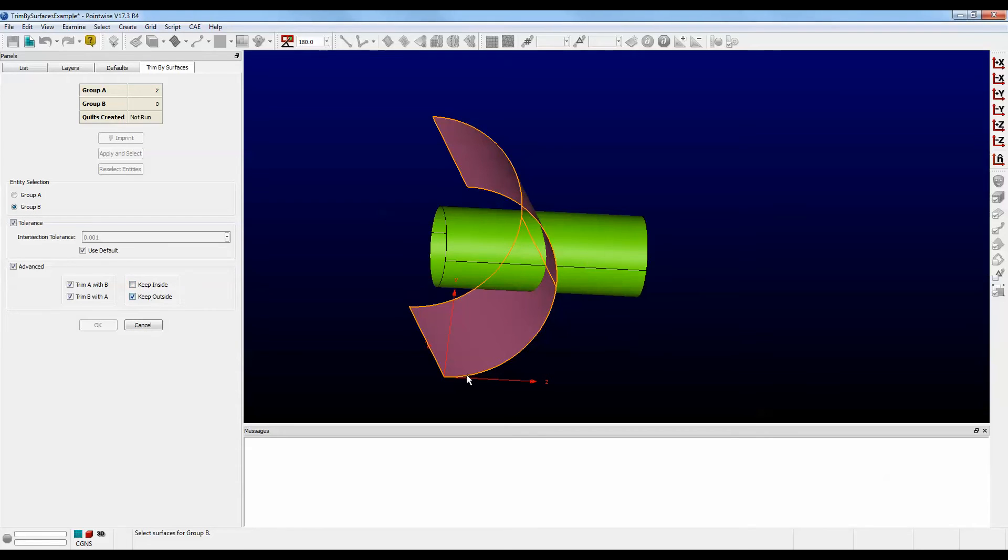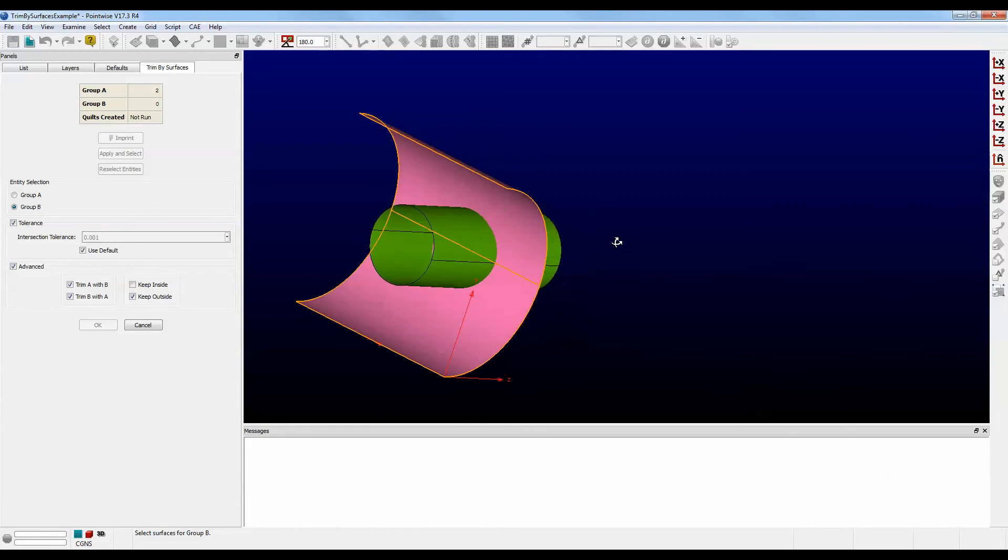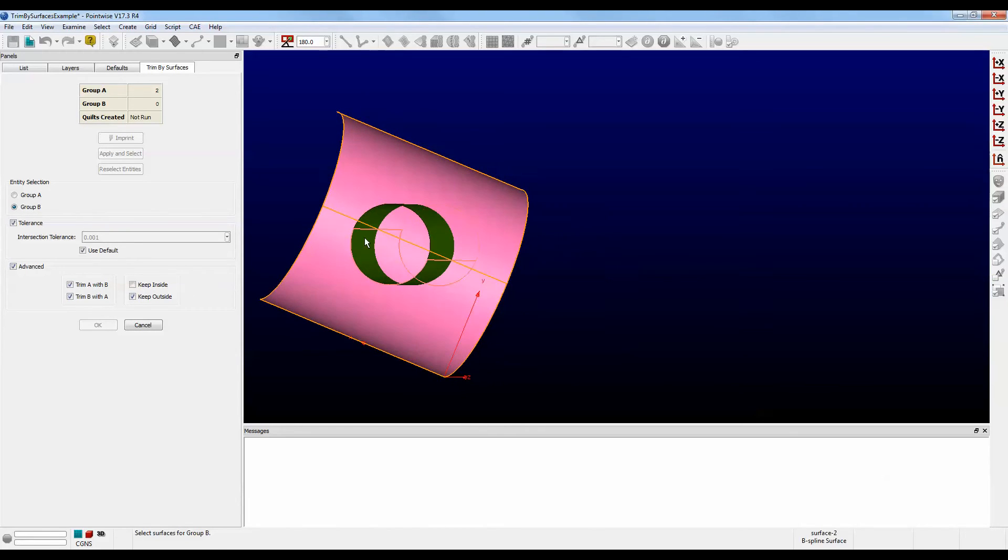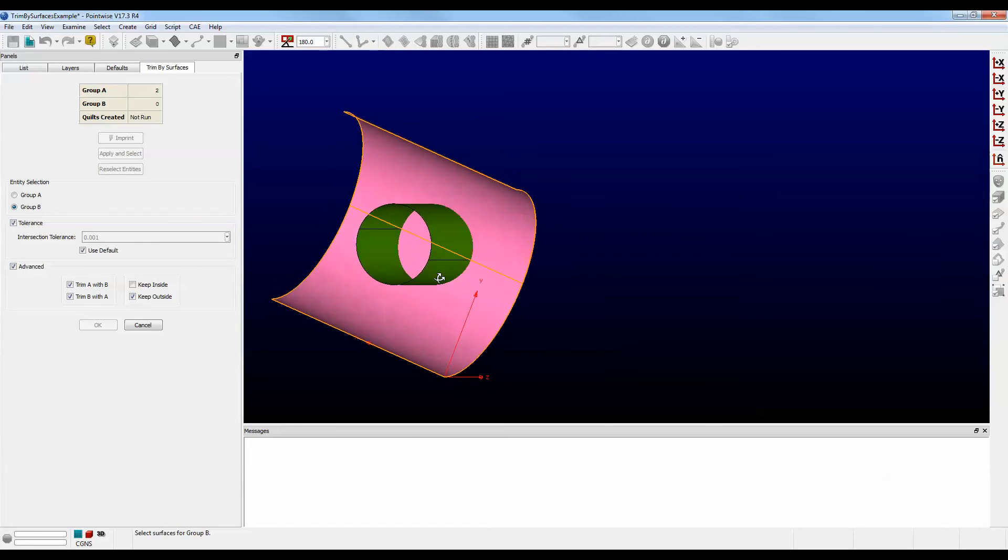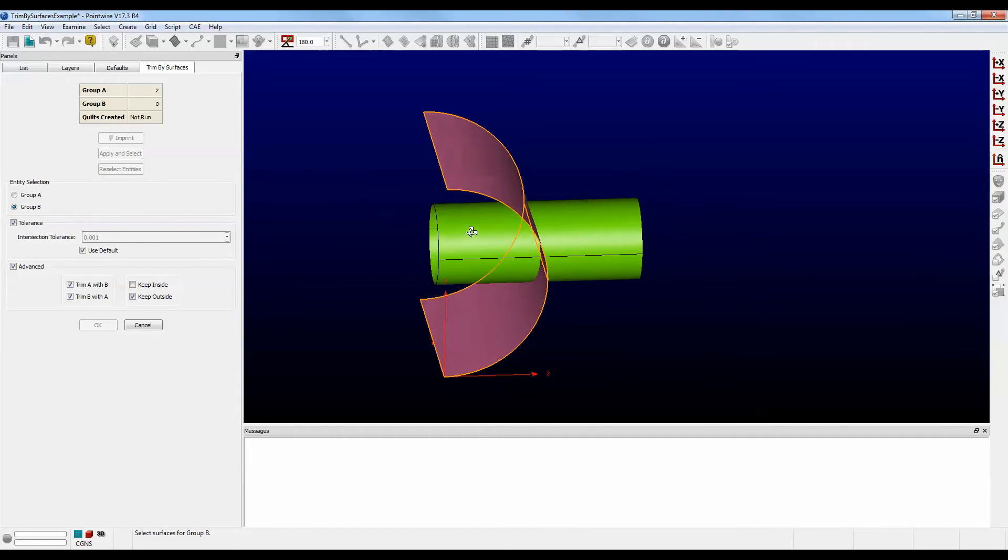We want to keep the outside portions. And we're going to trim A with B and trim B with A. That way, we'll get rid of the pink disk area in there.